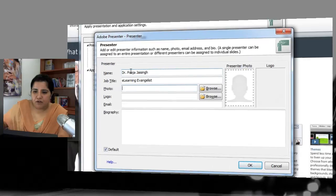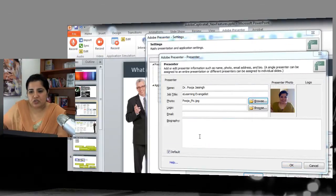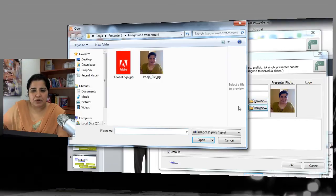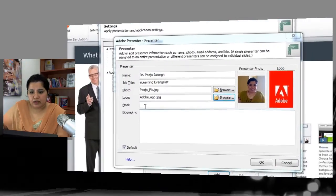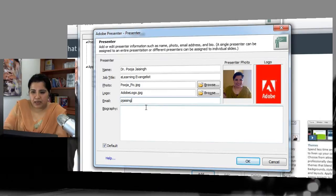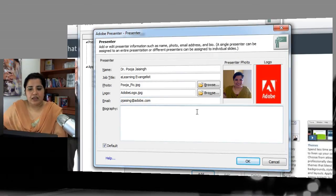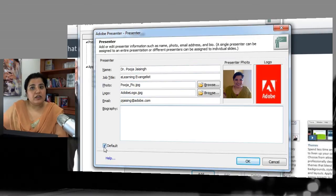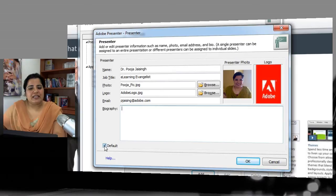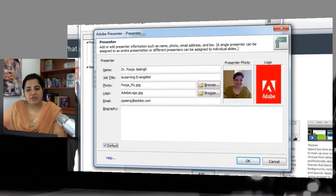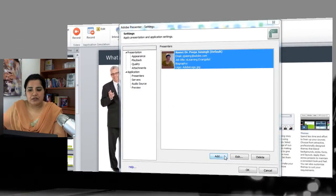For the photo, browse and pick a picture. You can also add your company logo and provide your email address. You can give a short biography. You can set a presenter as the default — if you are the presenter for all your presentations you can set this as the default presenter, or leave it unchecked.